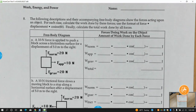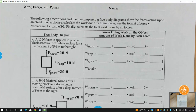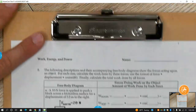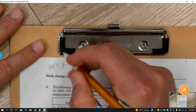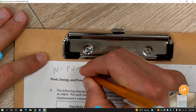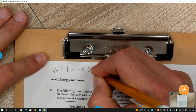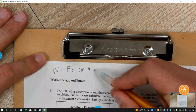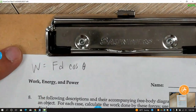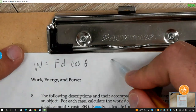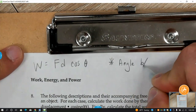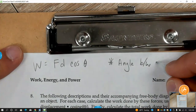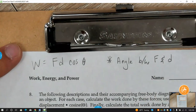We are continuing on with work. In work, we have to deal with our equation that we used yesterday. That equation was: work is equal to force times displacement times cosine of the angle. You need to note that this is the angle between force and displacement.